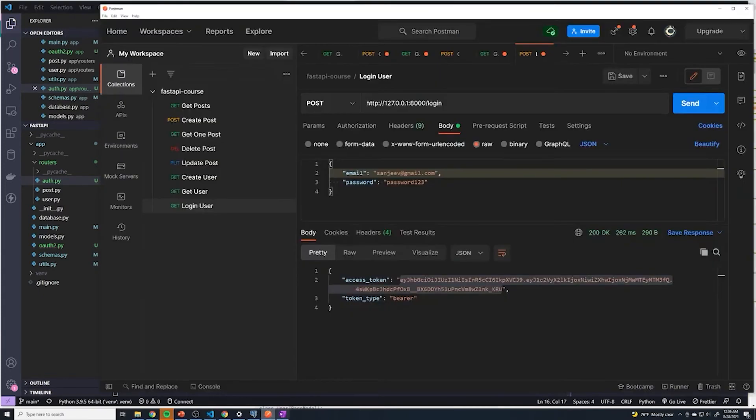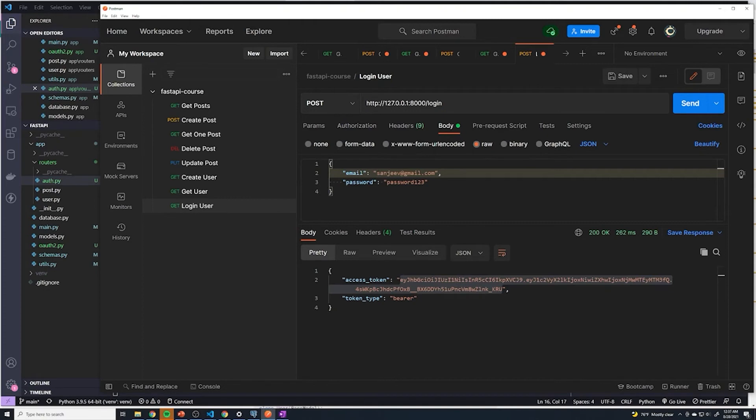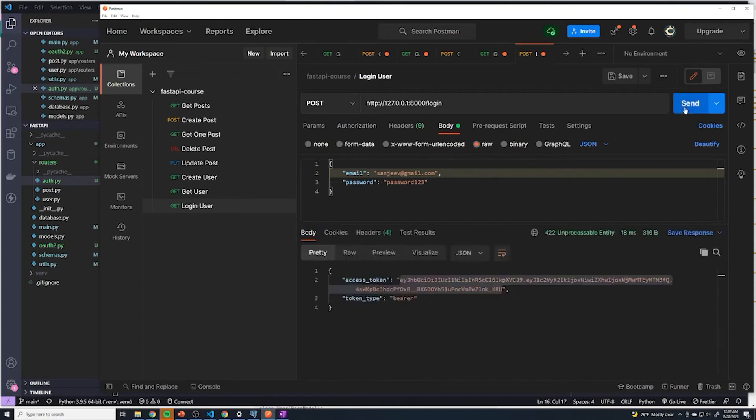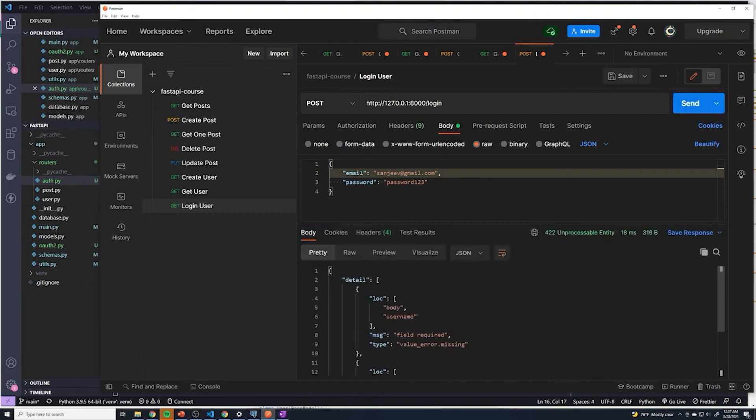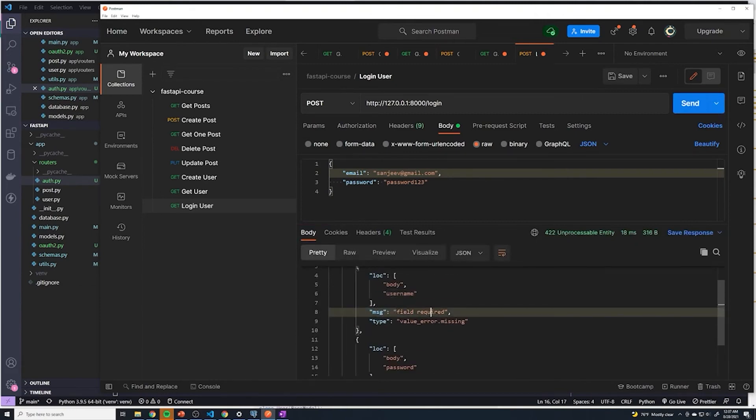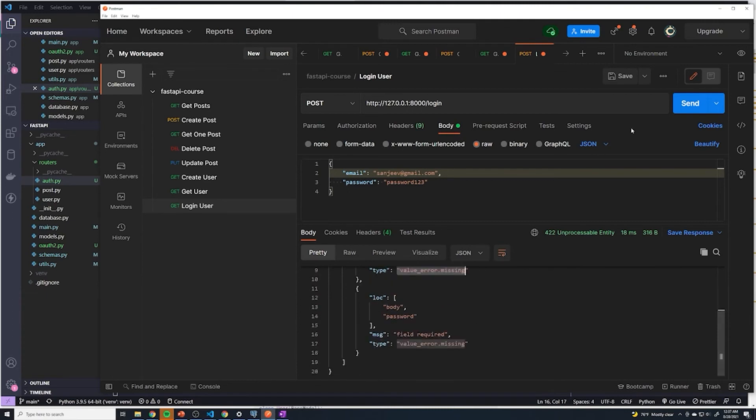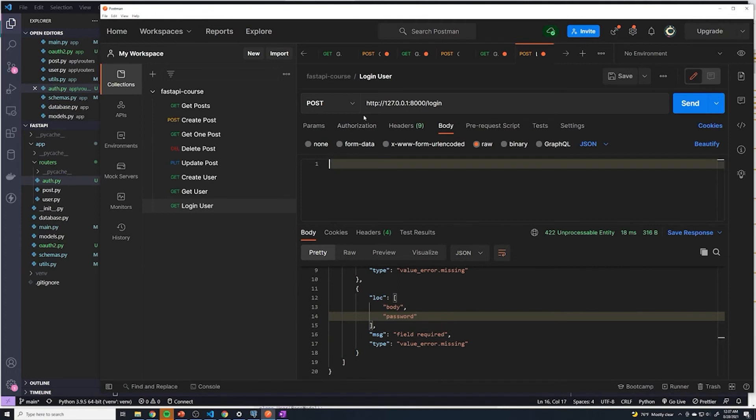Now, when it comes to testing things, we no longer send the credentials in the body like we normally do. If I try to send this now, we're going to get an error, right? Because it says username is field required value error missing. So what we and the password is also missing. So what it's doing is it no longer expects it here. Instead, it expects it inside form data.